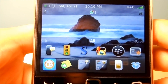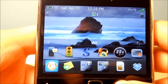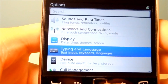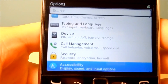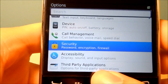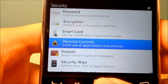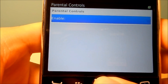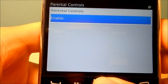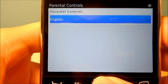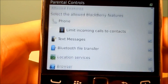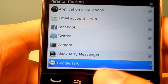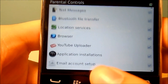We'll just jump right in — go hit Options, then go down to Security, then Parental Controls, and here you can enable all the features that can be disabled or blocked.